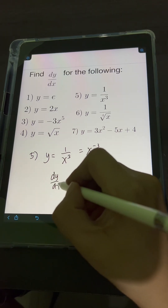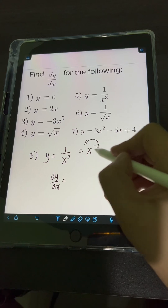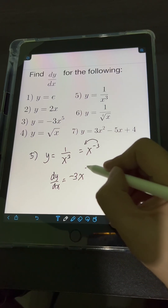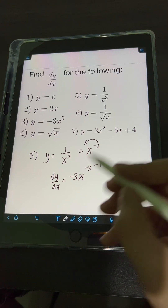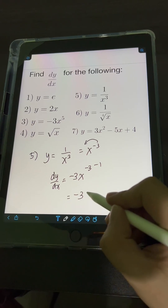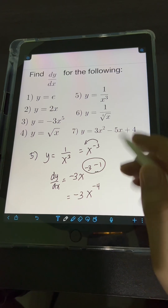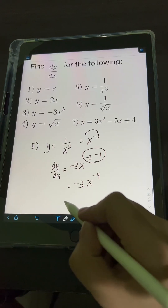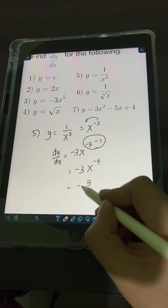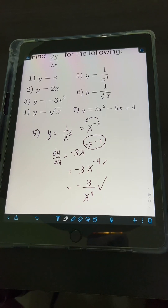Applying the power rule, dy over dx: bring down the exponent negative 3, copy the base x, subtract 1 from the exponent negative 3. Simplifying, we have negative 3 times x raised to negative 3 minus 1, which is negative 4. Transforming to positive exponent, this equals negative 3 over x raised to the 4th power.